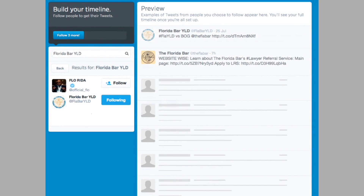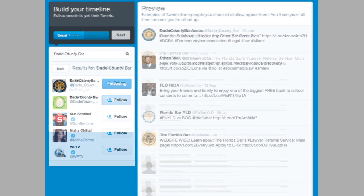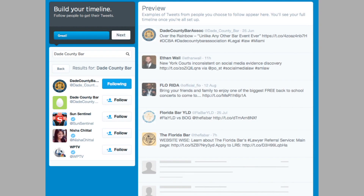Once we select Florida Bar, you can see that the most recent tweet from the Florida Bar has been added to the large Twitter feed on the right. You can also find the Young Lawyers Division, and once you select follow, they're added to the list as well. You can pick the personal or professional people you want to follow. I've chosen to follow the Dade County Bar and my own Twitter profile.